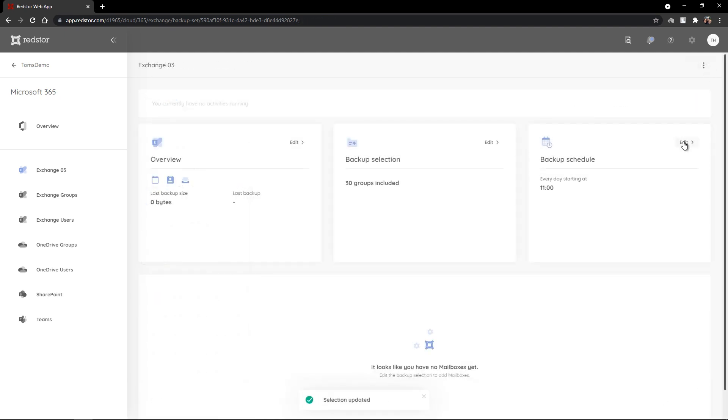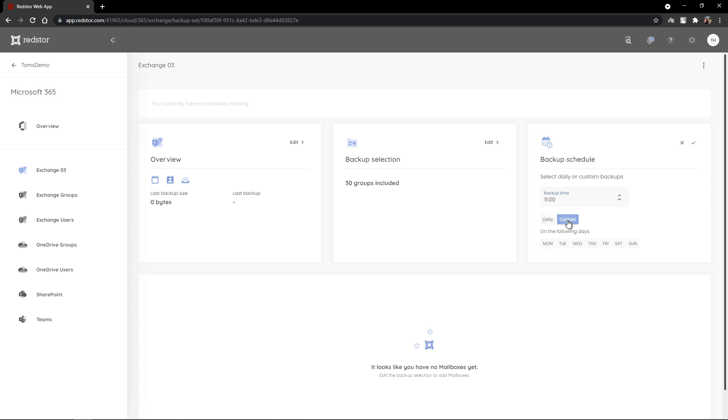I can also edit my backup schedule from here. I can edit the backup time and I can edit when I'd like the backup to run, whether it be on a daily basis or on custom days throughout the week. I also have further options.